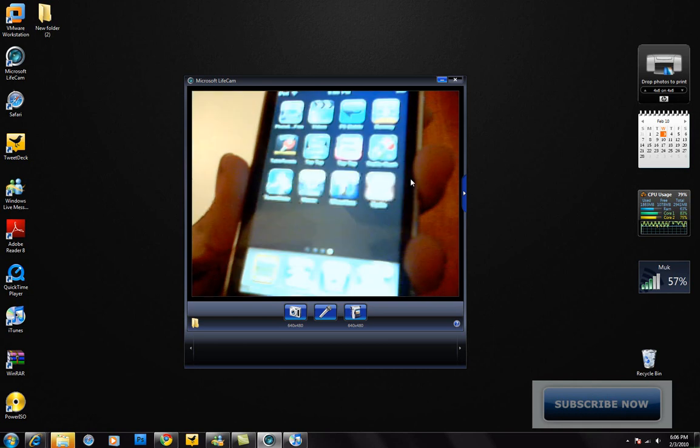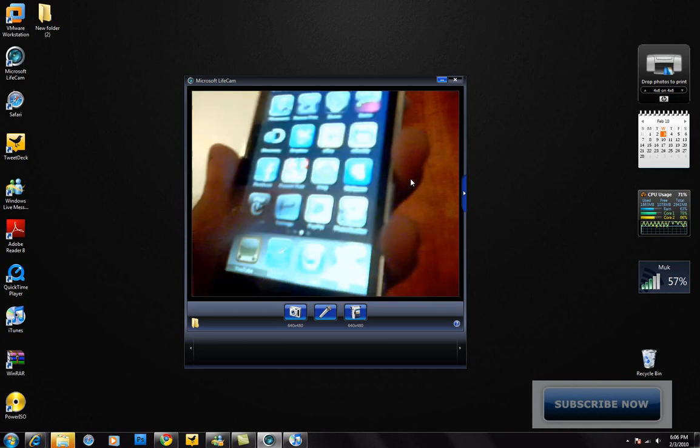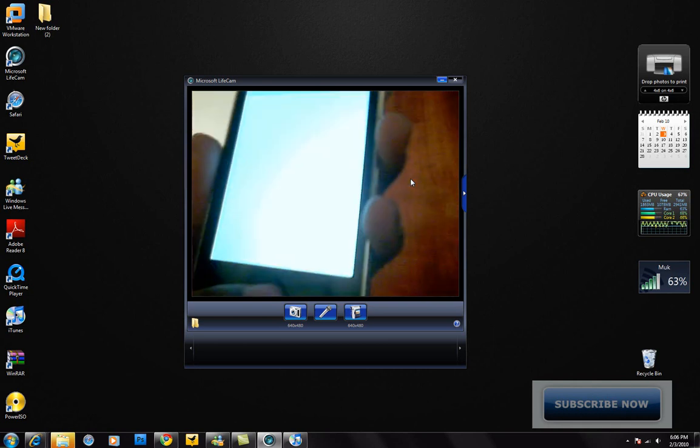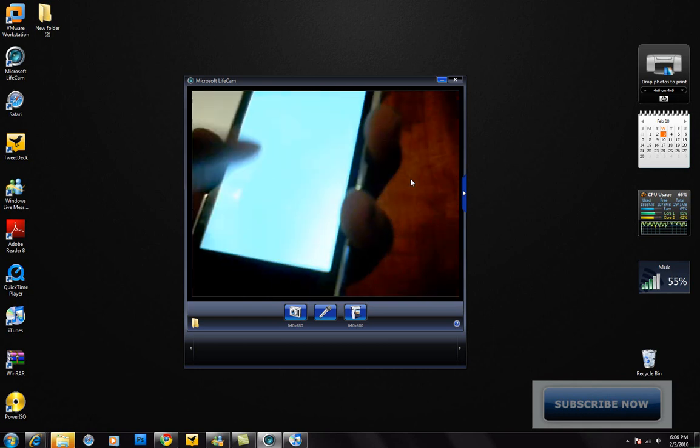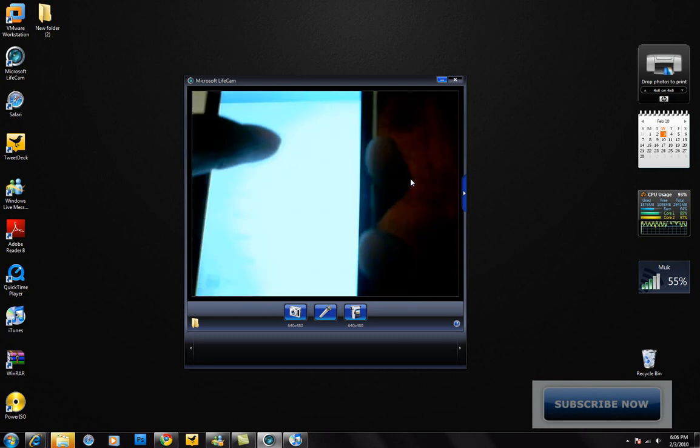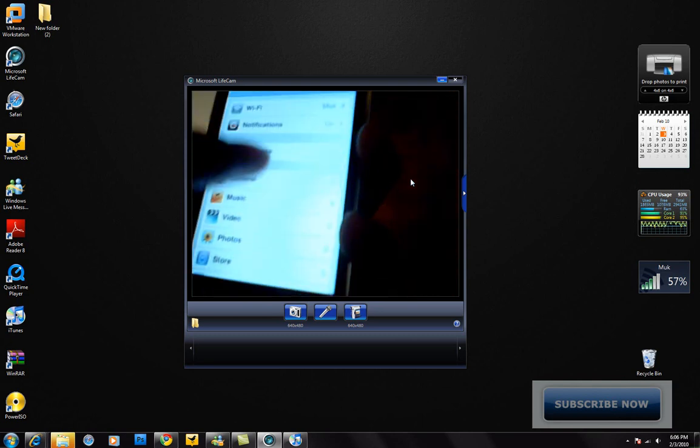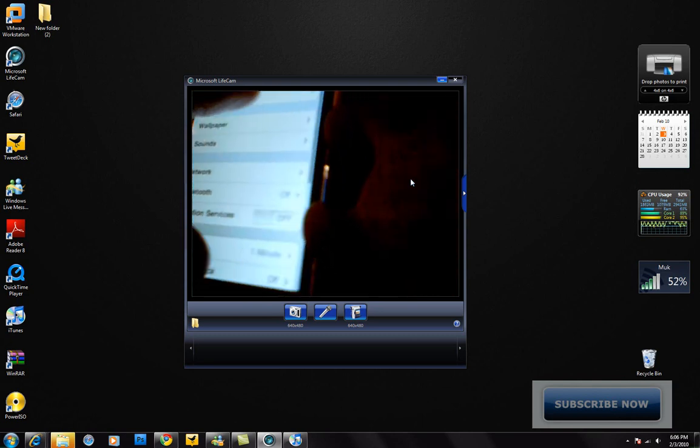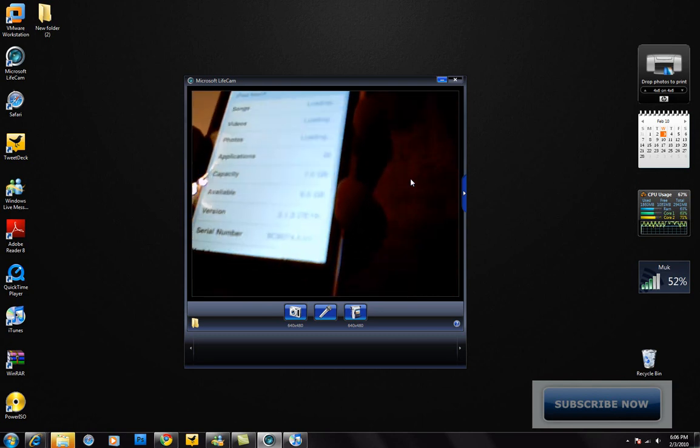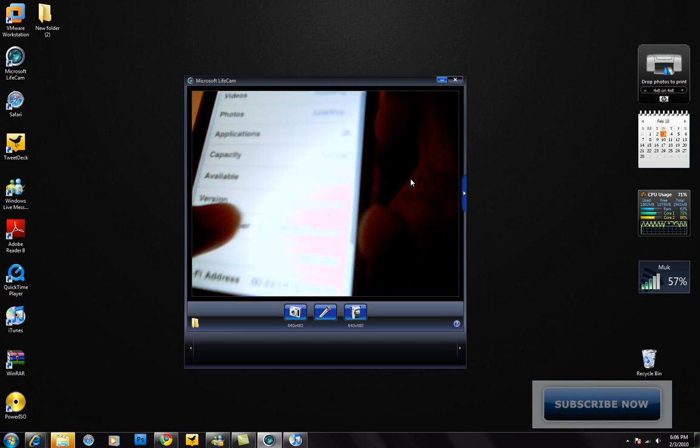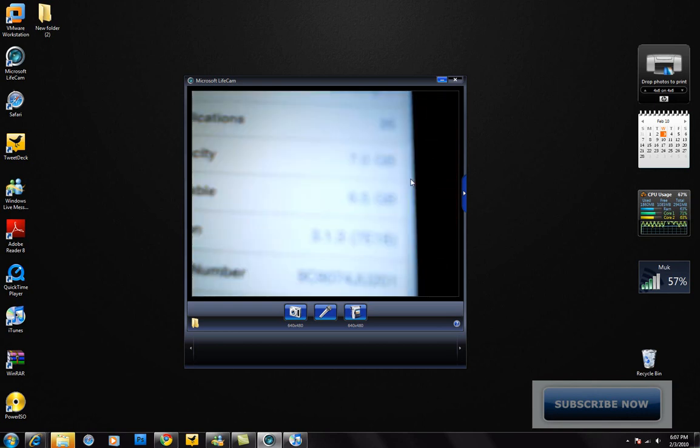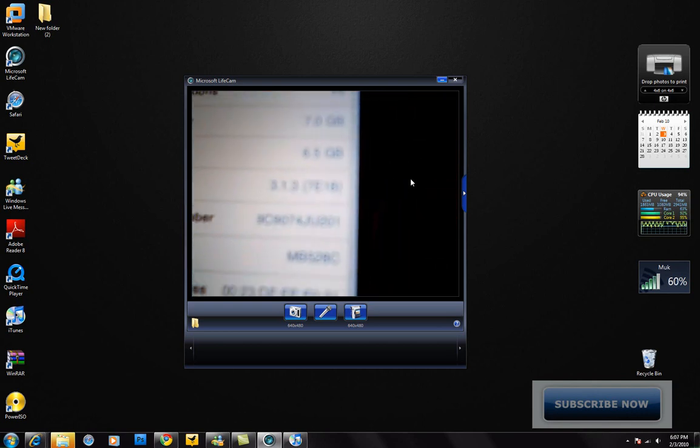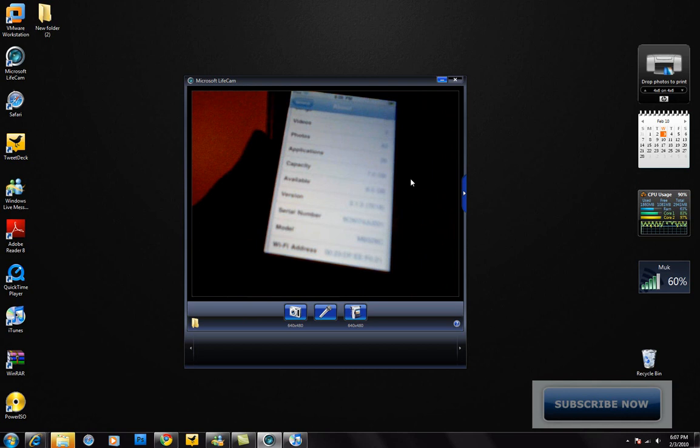It's jailbroken and it's still in 3.1.3 firmware. As you can see, let's go to General, About, and there you go, it's still in 3.1.3 firmware. So there you have it guys.